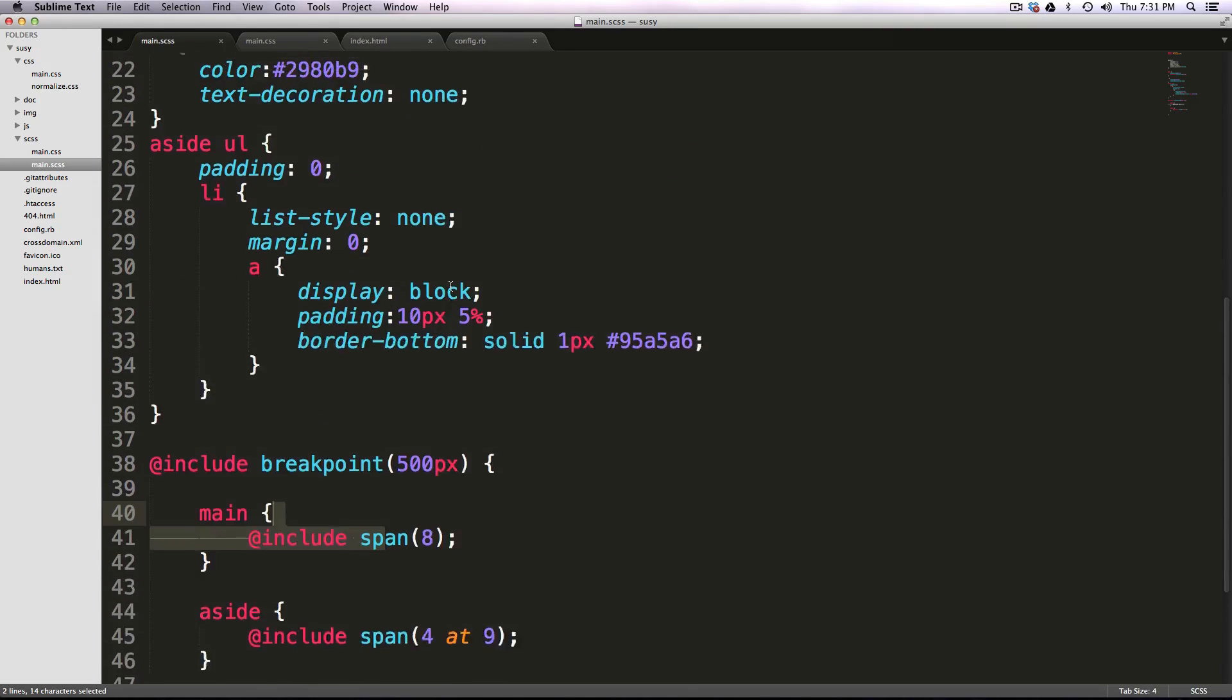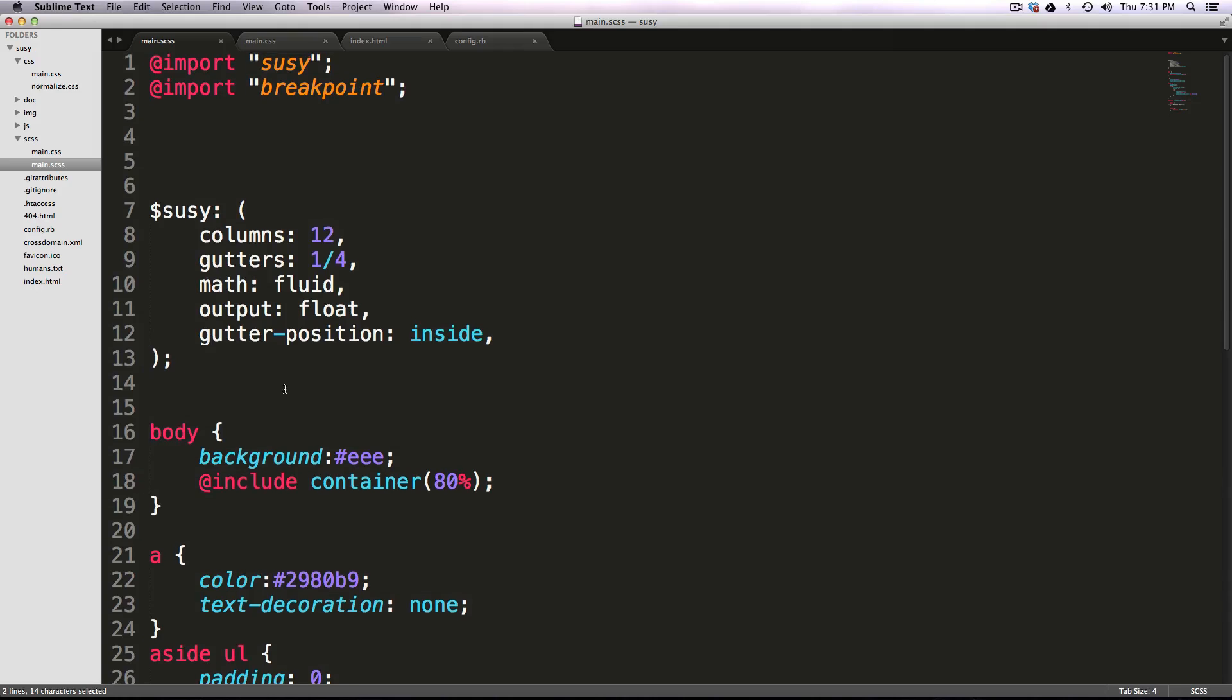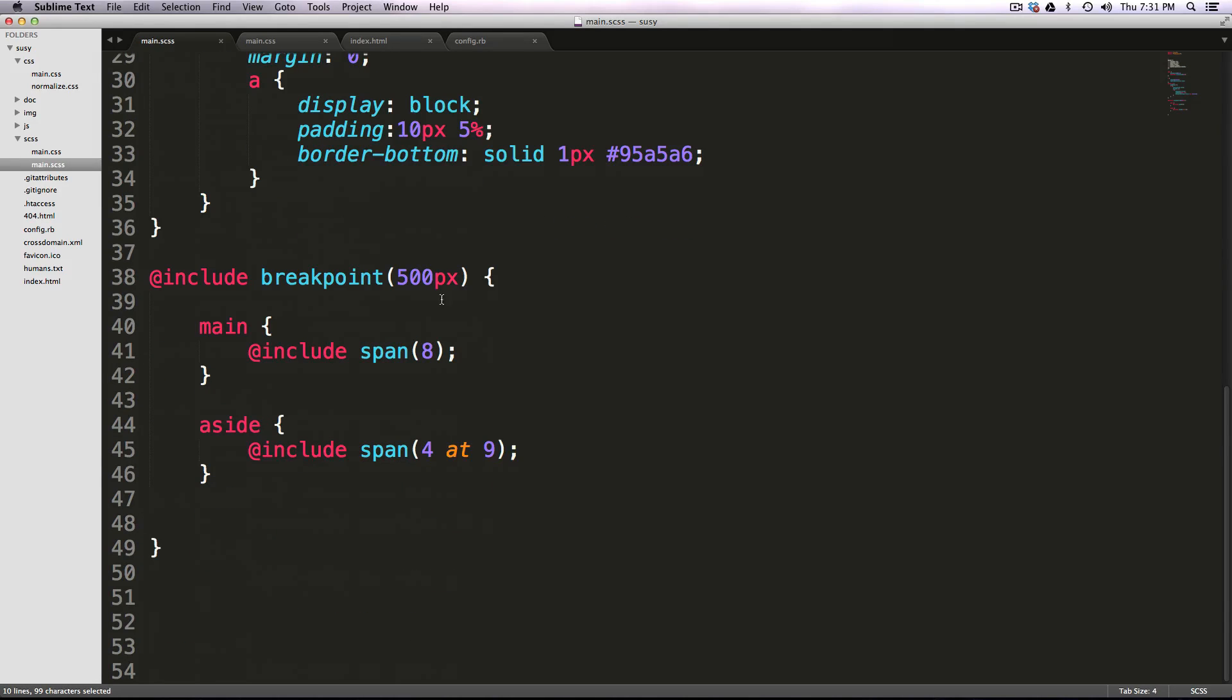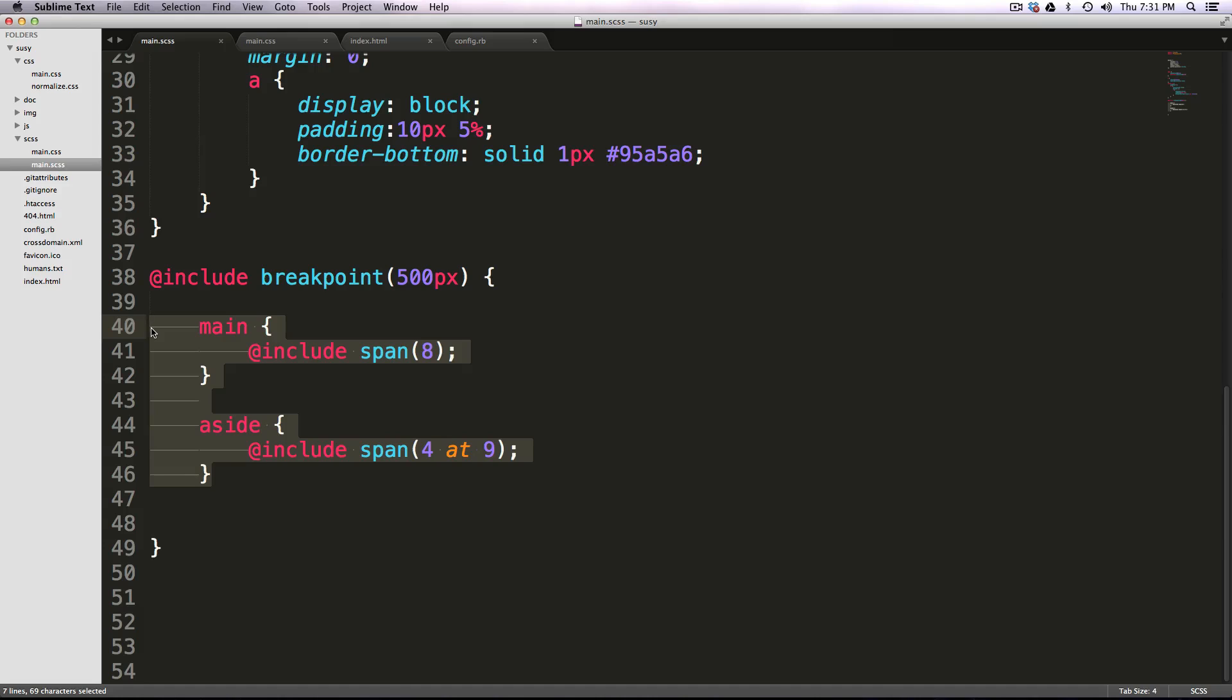Essentially, you have your grid that's set up. And then at the Breakpoint, we're assigning things to this grid. Now that's great, but there's going to be some more complex examples.